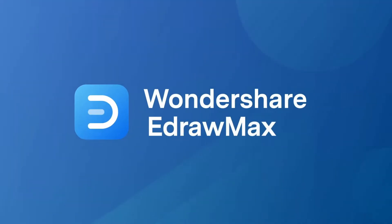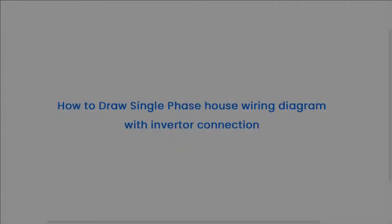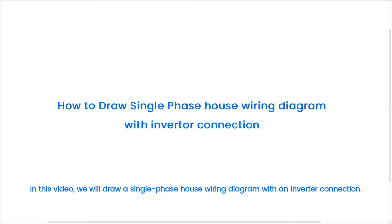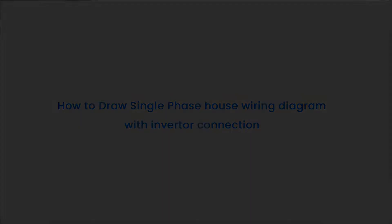Hello all, welcome to eDrawMax. In this video, we will draw a single phase house wiring diagram with an inverter connection.